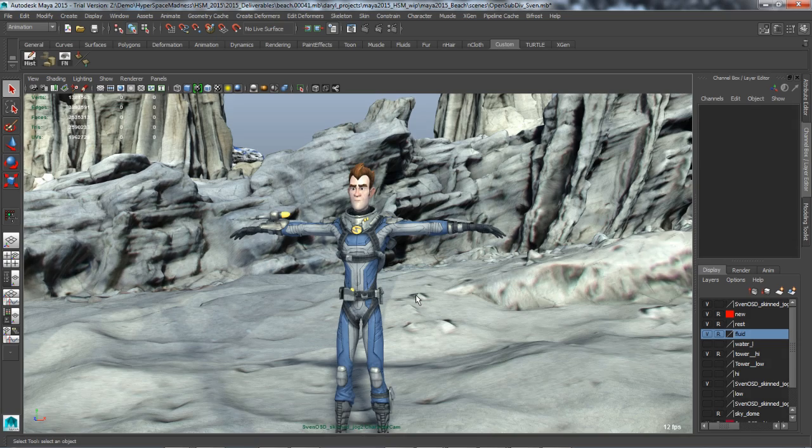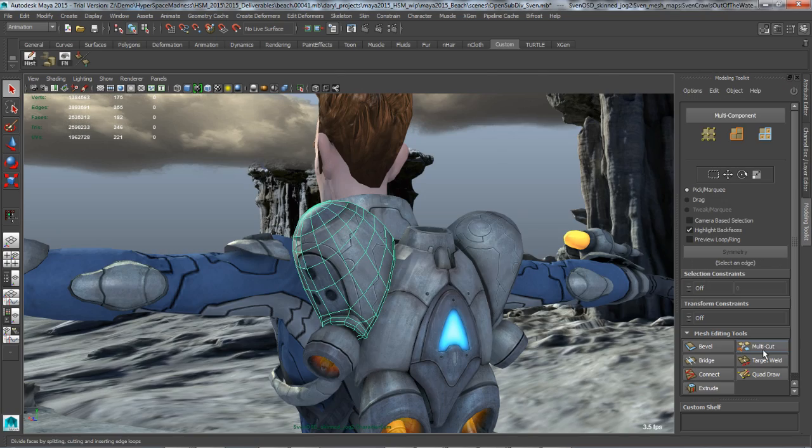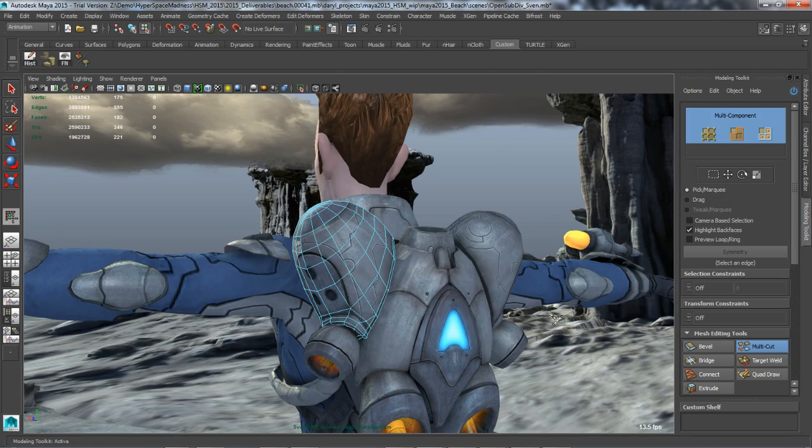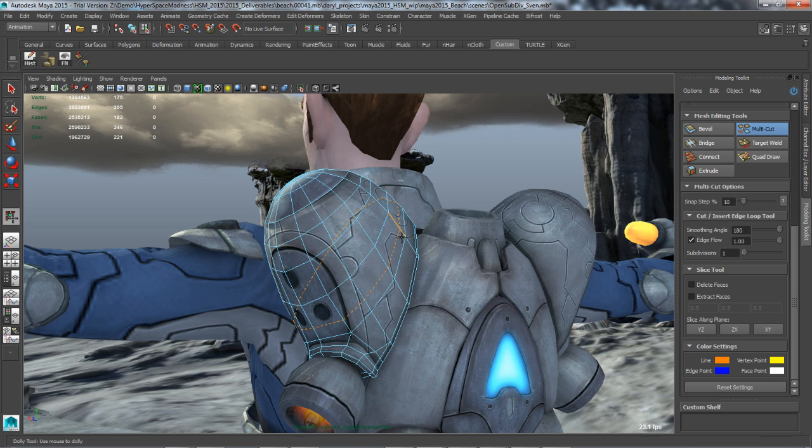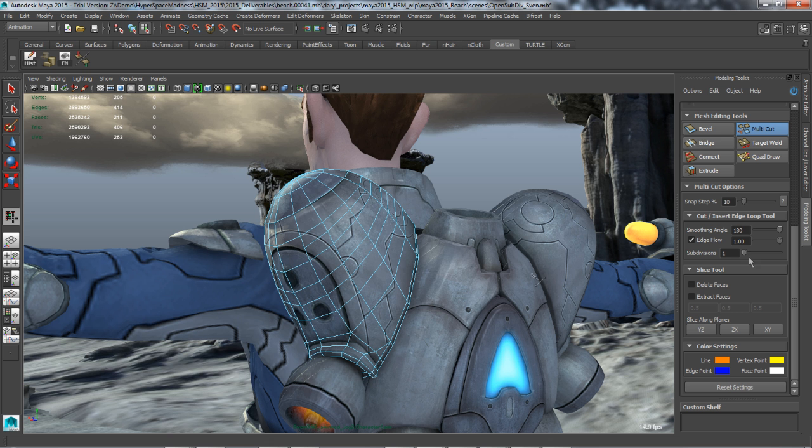The multi-cut tool now includes the following powerful features: preserving edge flow for cuts as well as during the insertion of edge loops, adding subdivisions for inserted edges, a quick method of cutting faces to delete or extract and transform faces, or to slice along pre-defined planes.